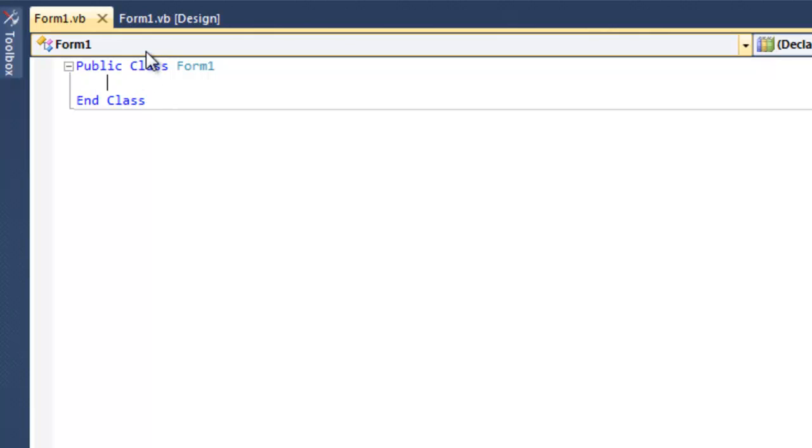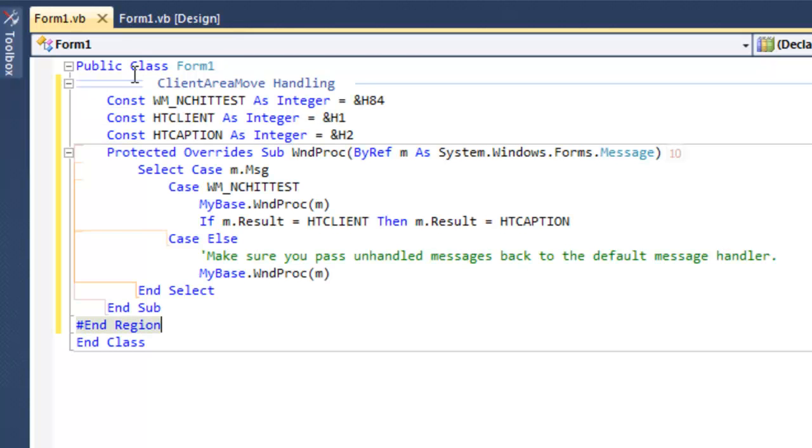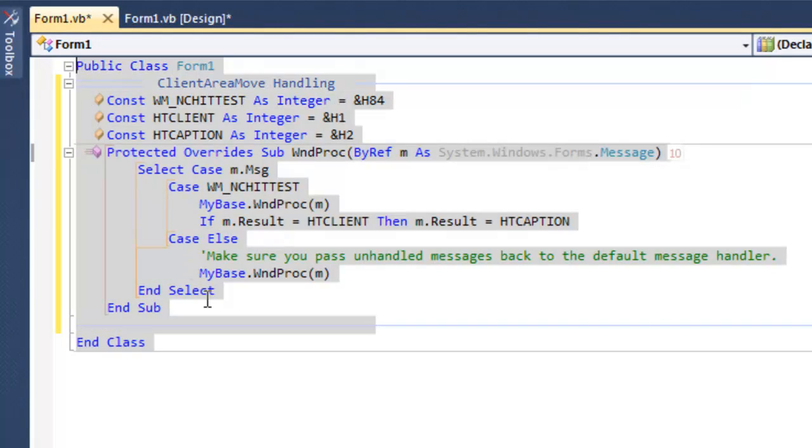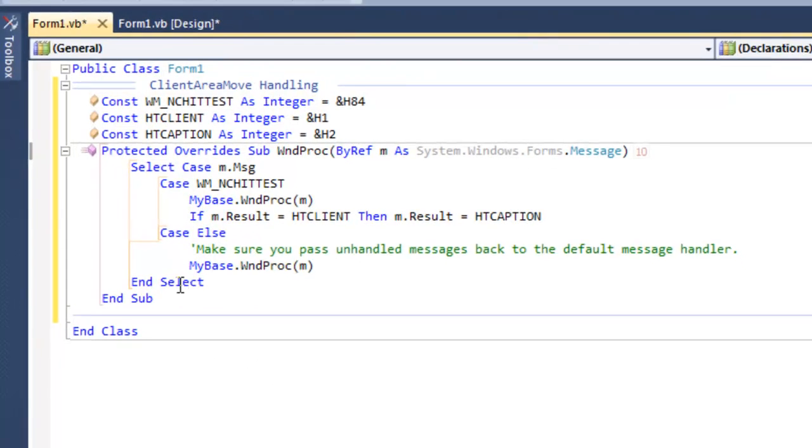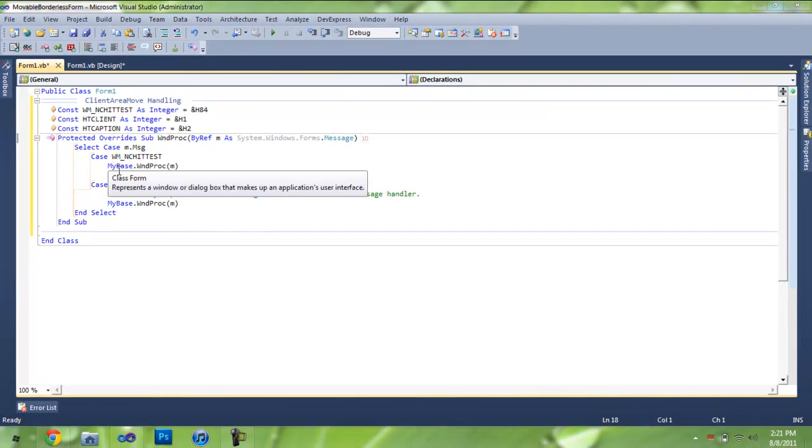So then all we're going to do is take that code that we got from the 7PM Tech code library and paste it straight into the code. We're not going to put it under any event at all.